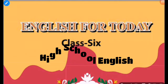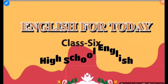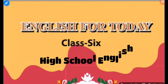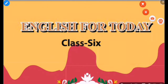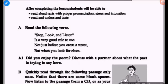Hello learners, this is Avararhusan Shajan and welcome to High School English. This class is for the students of Class 6 for their English. Today in this class I will discuss about Lesson 20, and the title of this lesson is 'Stop, Look and Listen.'